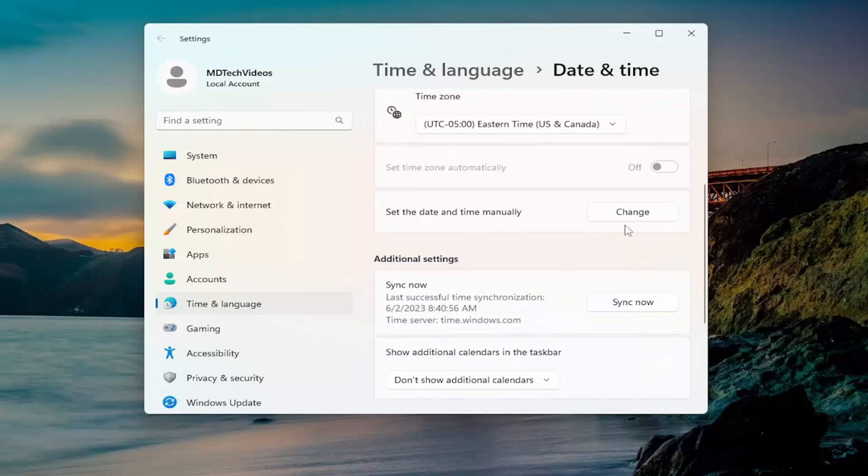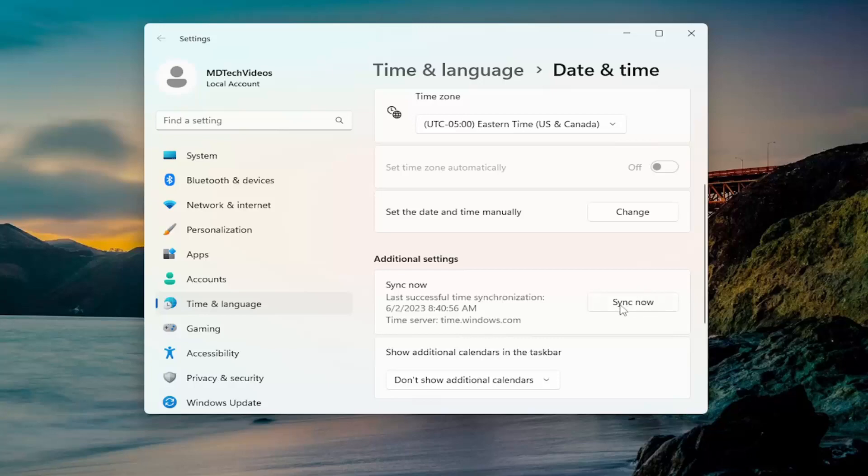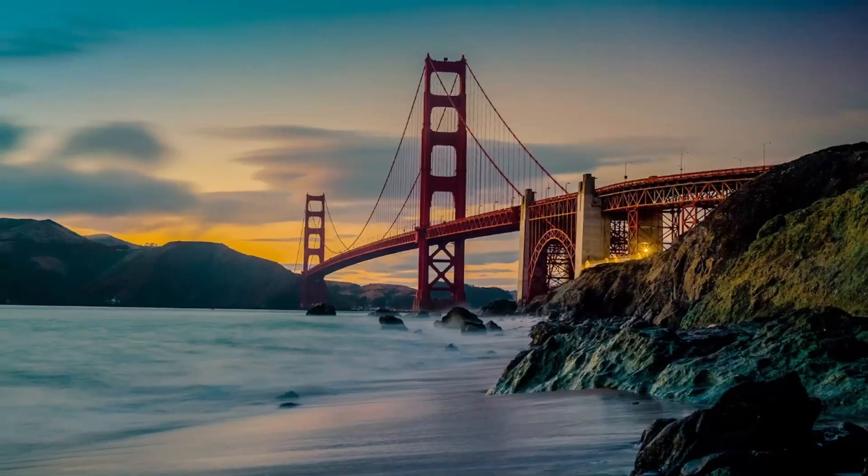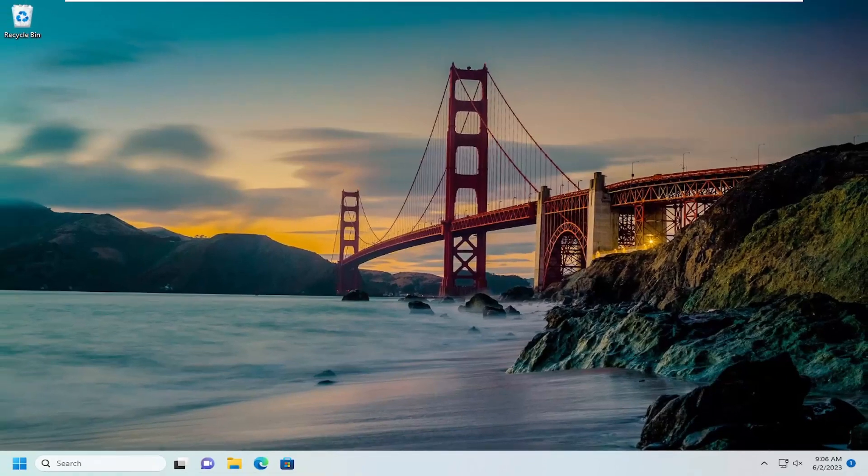Sometimes the sync now button doesn't work or cannot be synced for various reasons. You may also want to consider trying that as well. So there are a couple different things to take a look at in regards to that.